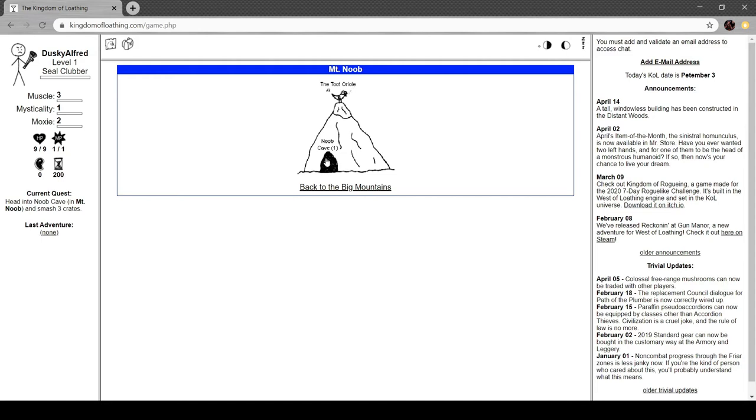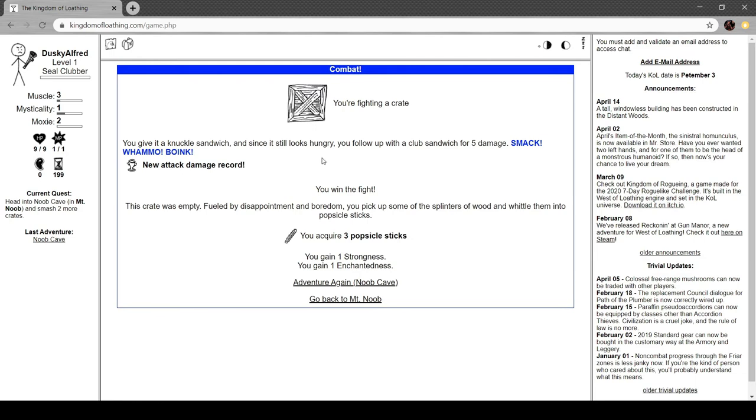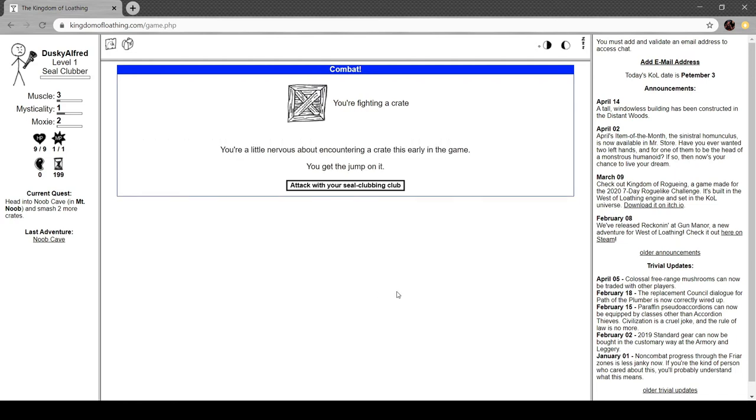Noob Cave. One. So it'll cost me one adventure. I have 200 though, so I'm not too chuffed about that. You're fighting a crate. You're a little nervous about encountering a crate this early in the game. You get the jump on it. Attack with your seal clubbing club. You give it a knuckle sandwich. And since it still looks hungry, you follow up with a club damage for five, a club sandwich of five damage. Smack. Whammo. Boink. New attack damage record. You win the fight.